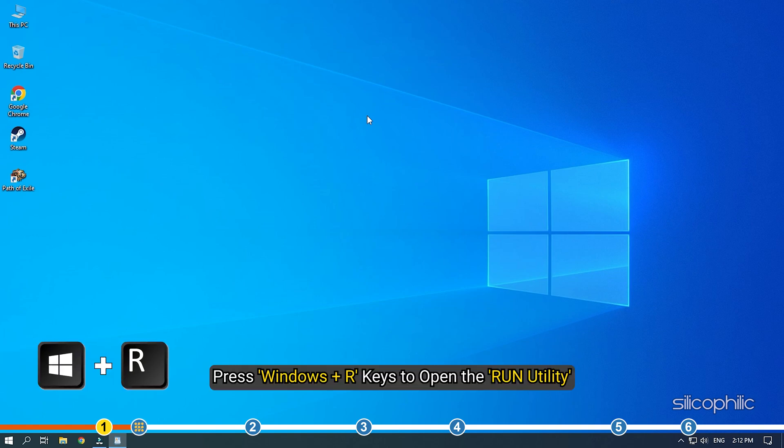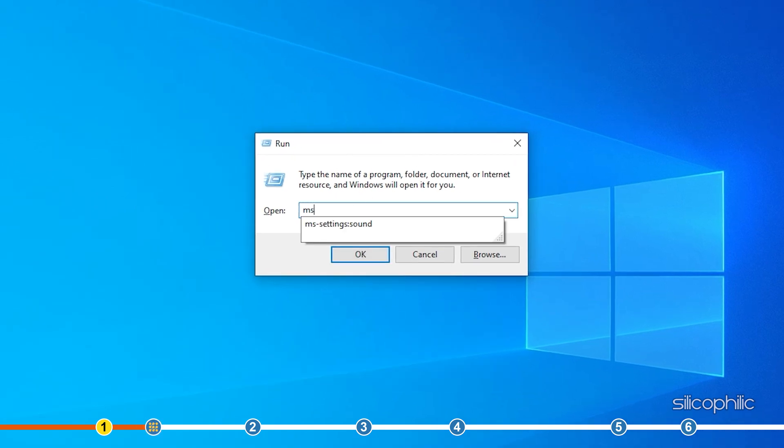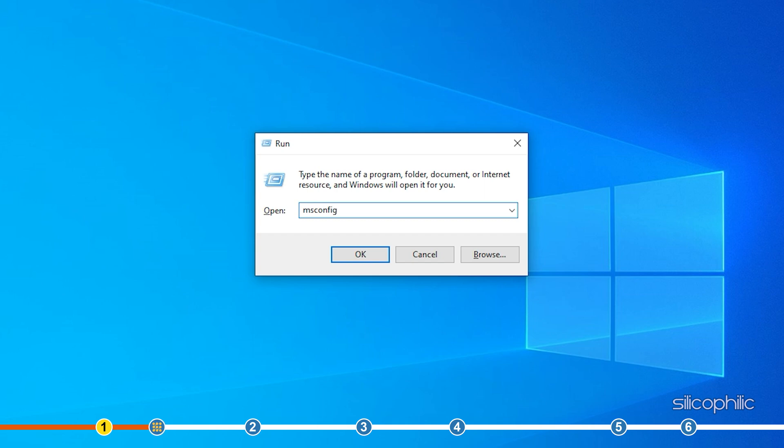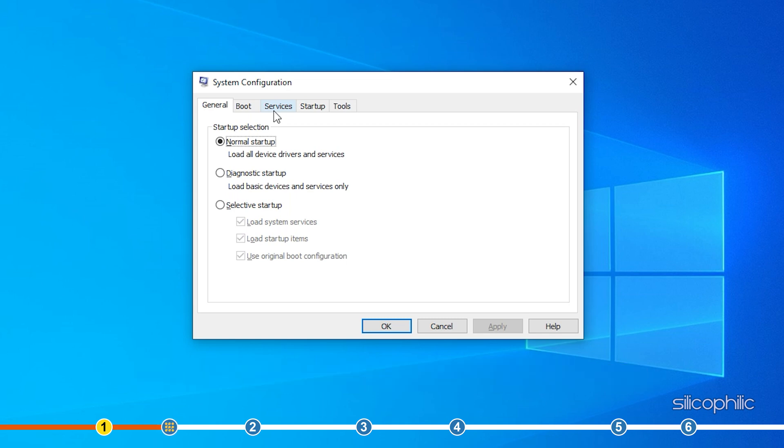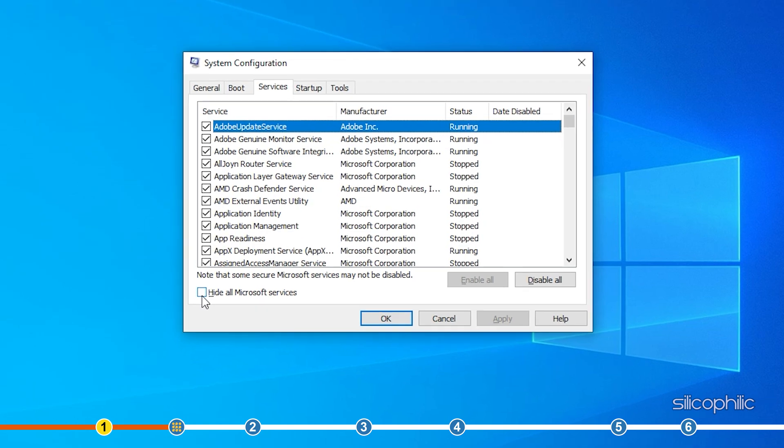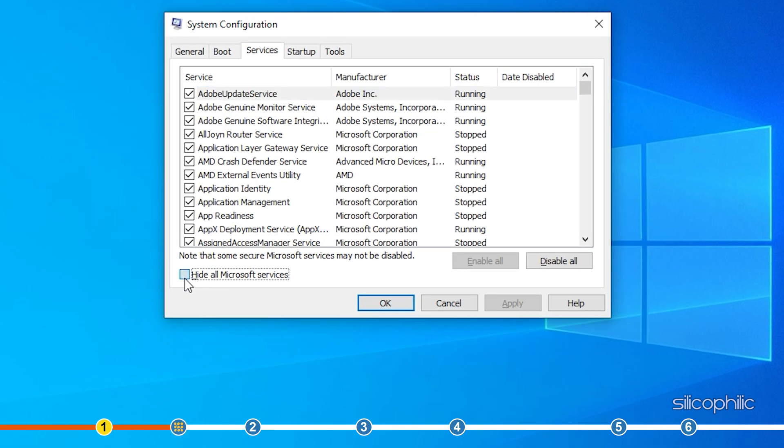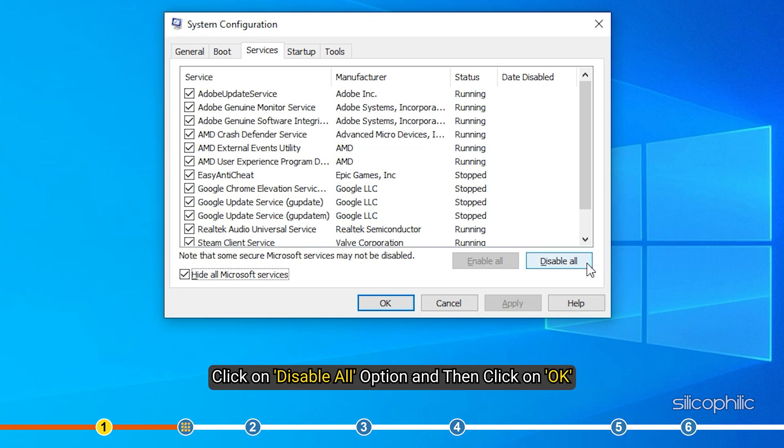Press Windows plus R keys to open the run utility. Type msconfig and press enter. Select the Services tab and check the Hide all Microsoft services box. Click on Disable all option and then click on OK.